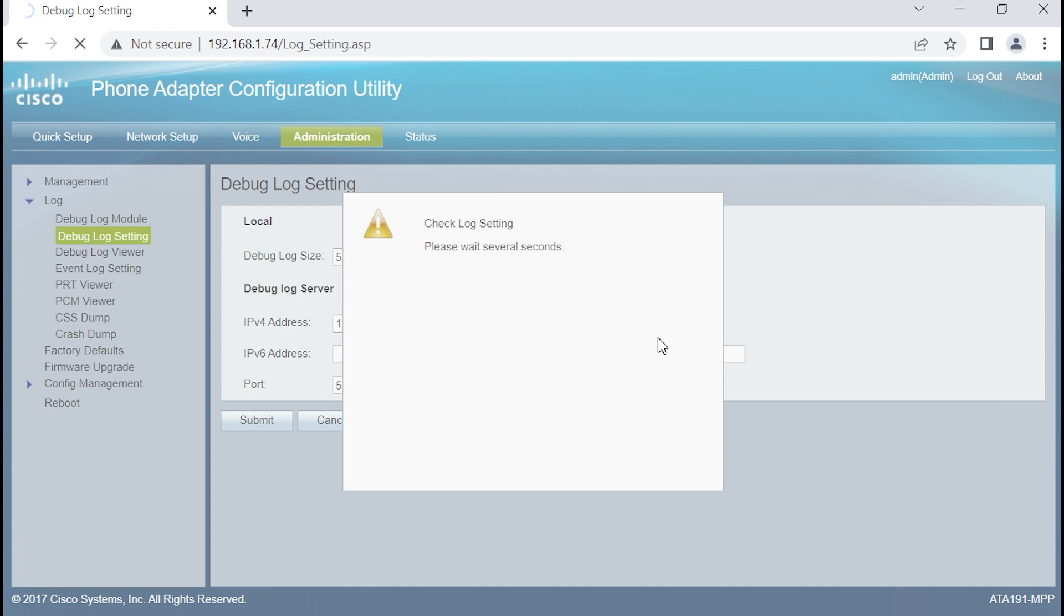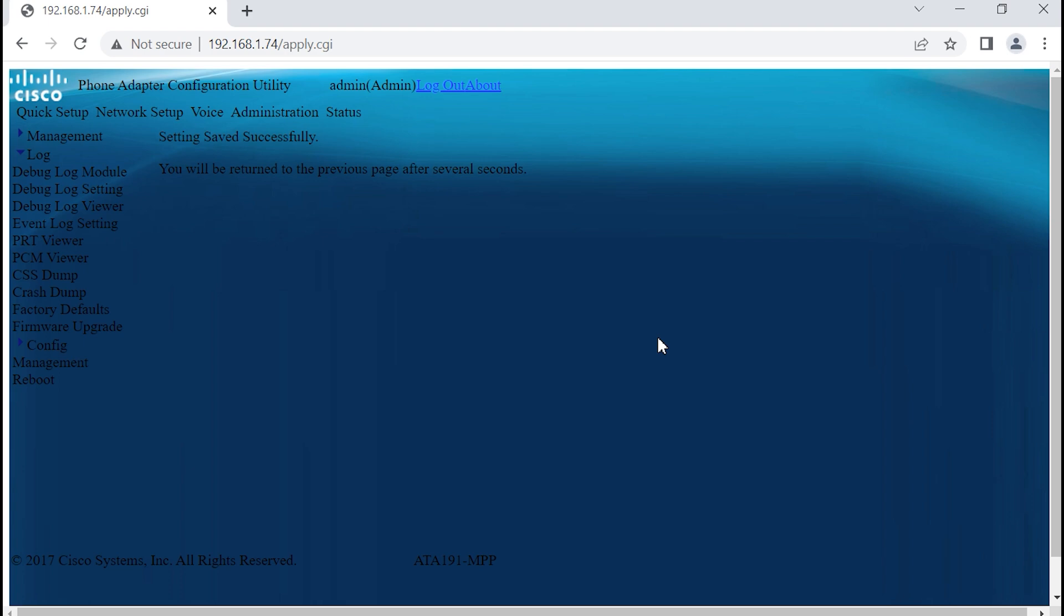One item to note is if your device is deployed, you know, with a cloud type of scenario, such as, for example, if this was deployed with WebEx calling or another service, it is very likely you don't have admin rights.